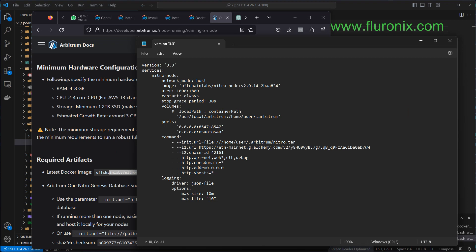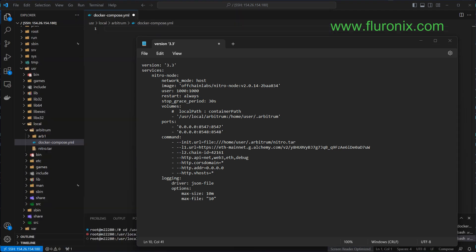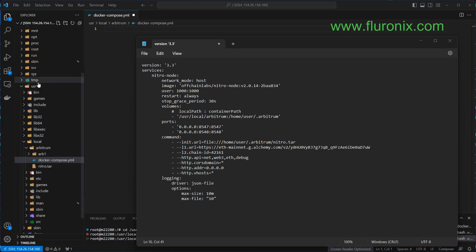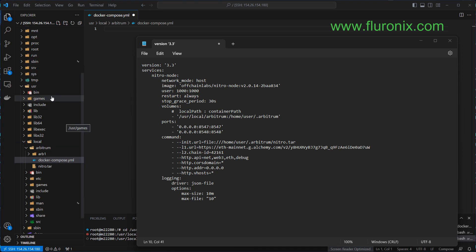The next thing is to paste the local path that we created, which is user/local/arbitrum. In my case, on my user/local, I created arbitrum. You have to paste it here if you created it from a different directory. But if it is the same directory — meaning you have user/local inside your machine or you have already created it — then just leave it by default.